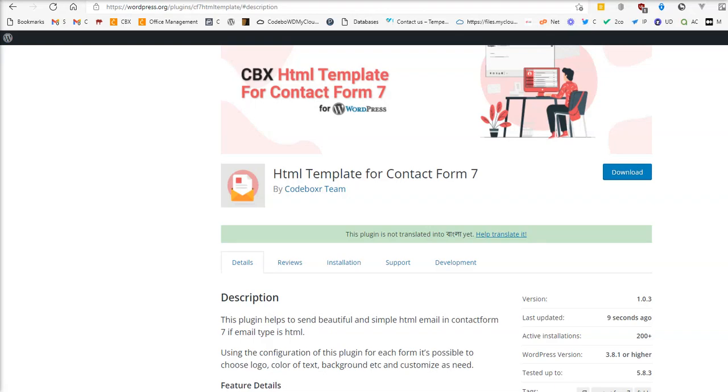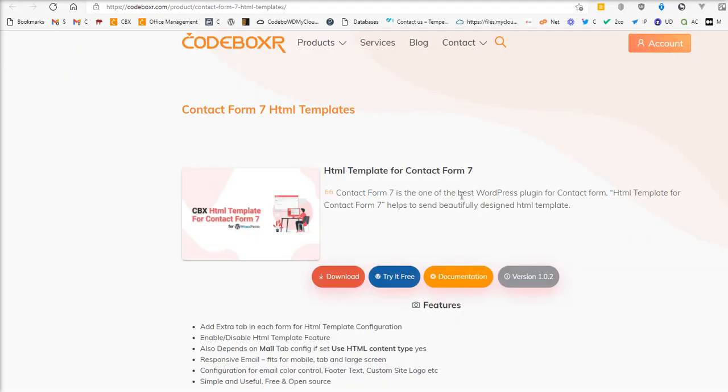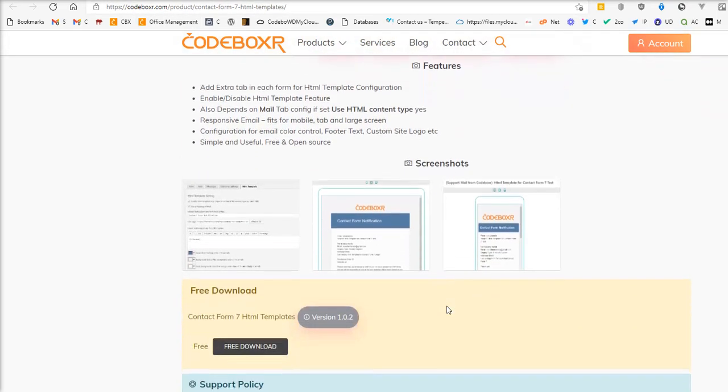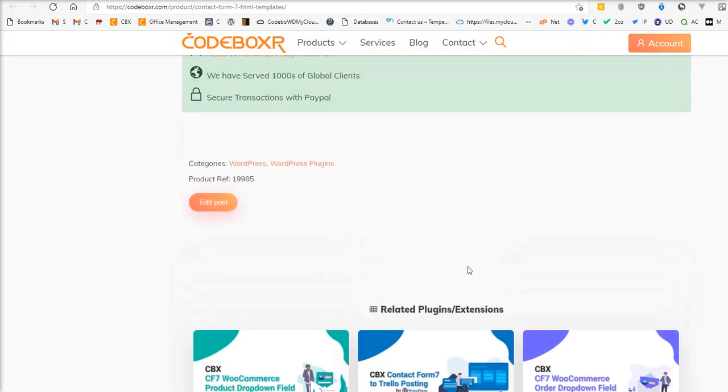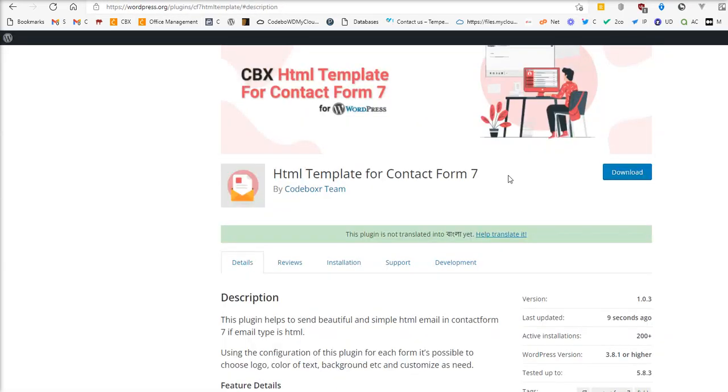Hi, in this video I will show how you can send HTML email using Contact Form 7 in WordPress. We have a plugin called HTML Template for Contact Form 7. You can check it on your website or download it freely from the WordPress plugin directory.